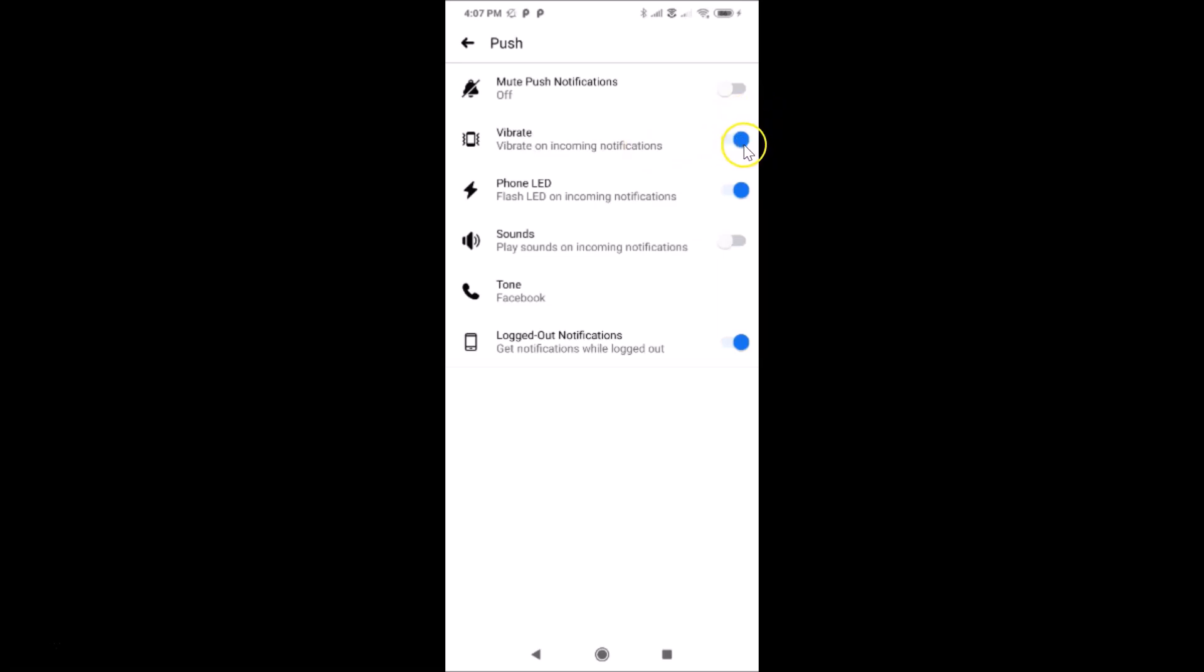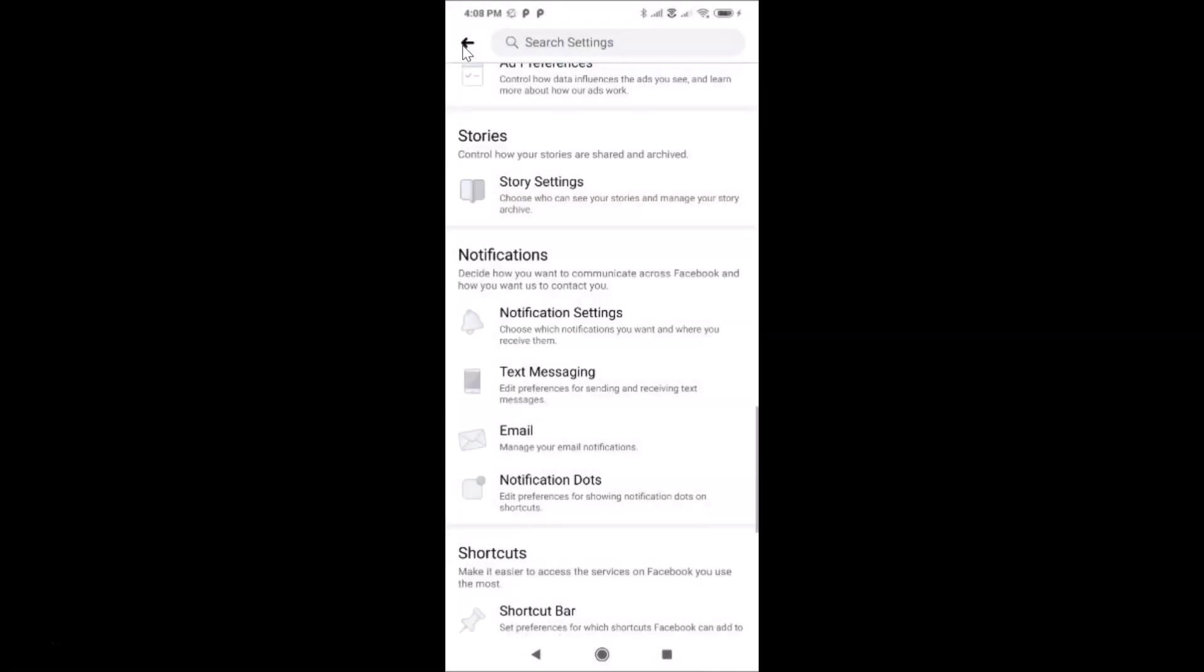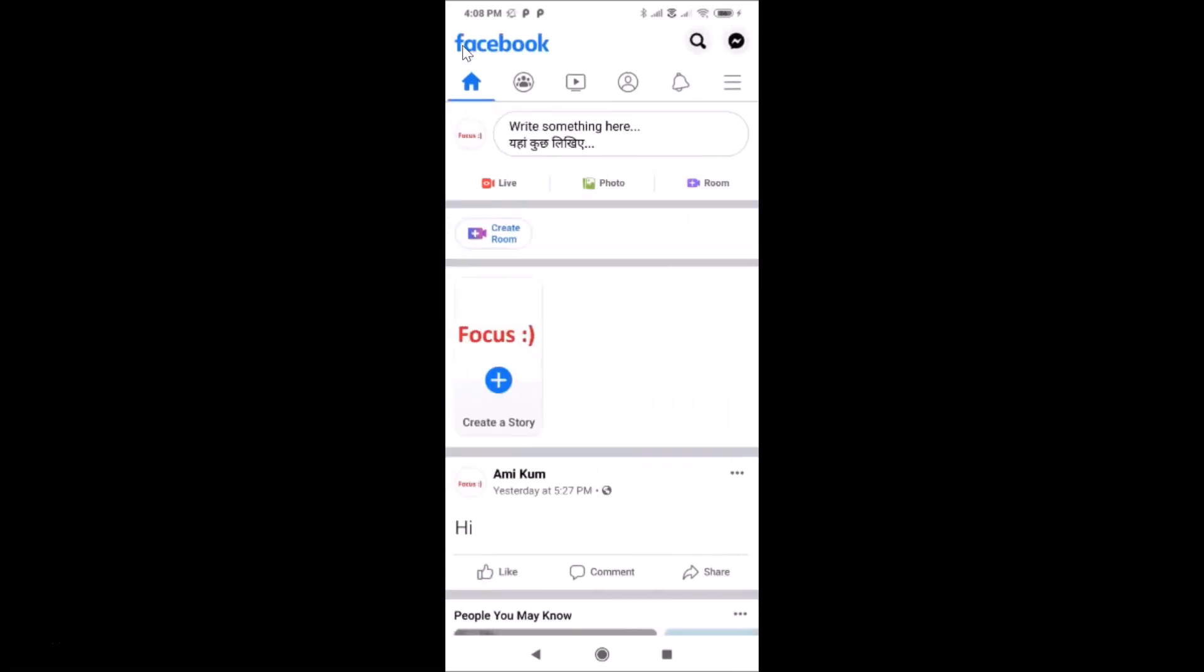Let me tap on this, and you can see it's now turned off. After that, you can go back to your home page of Facebook and start using it.